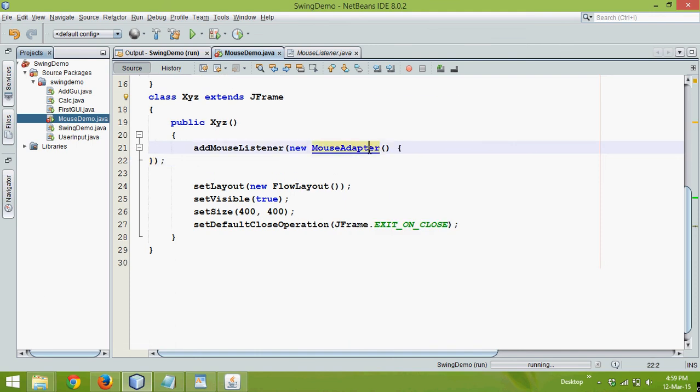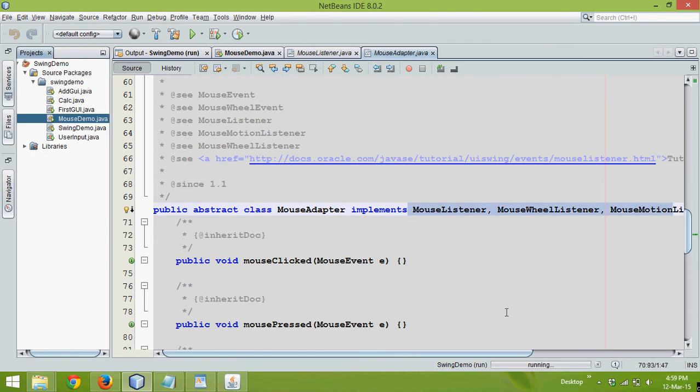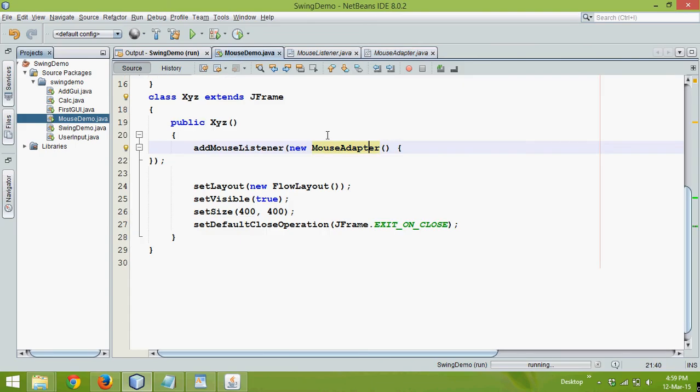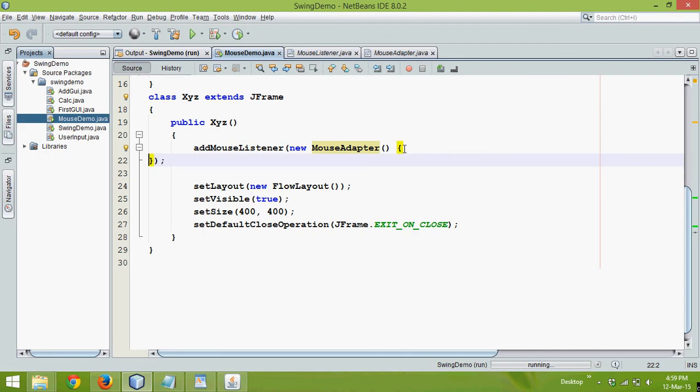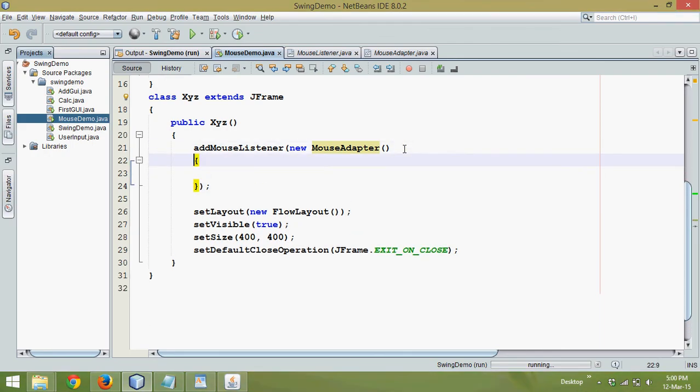It's an abstract class in which it has implemented all the interfaces and you can see we have mouse clicked, mouse released. So instead of declaring, instead of implementing, we'll just override that method. So if you use mouse adapter, we have to work with only one method, the method you wish to work with.